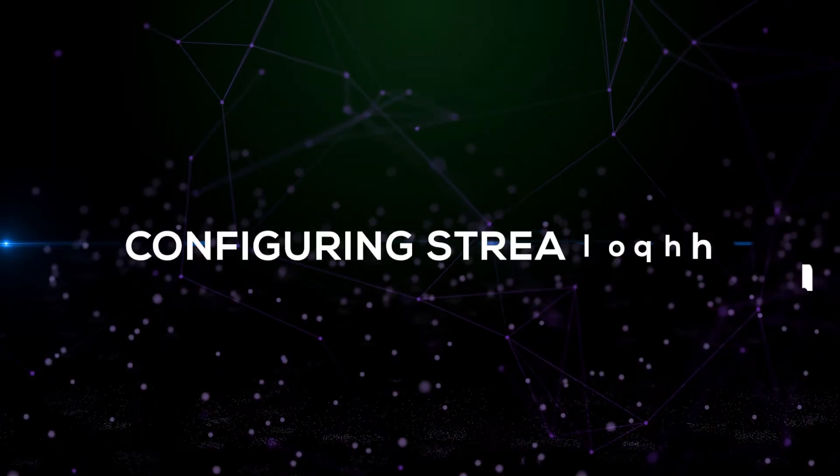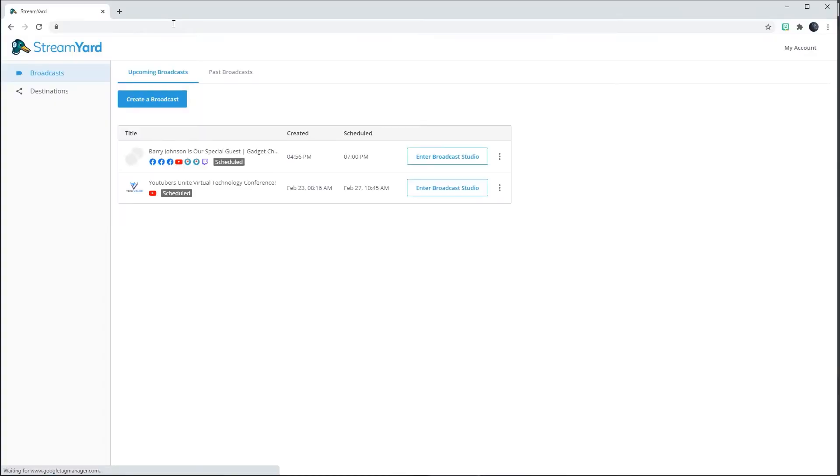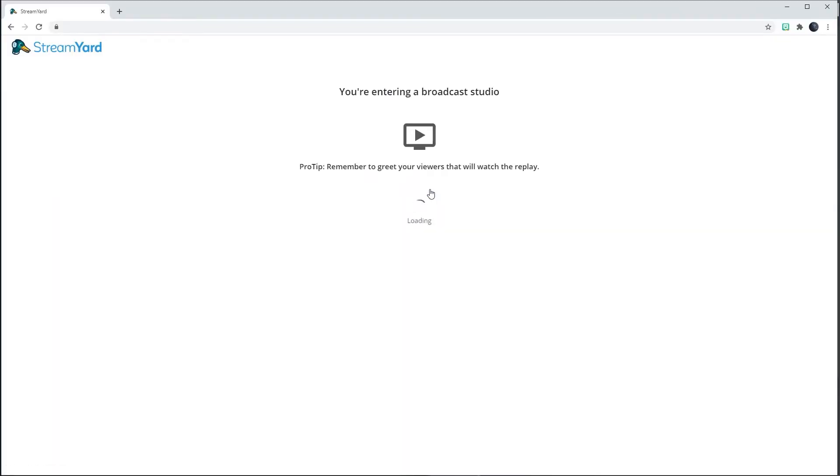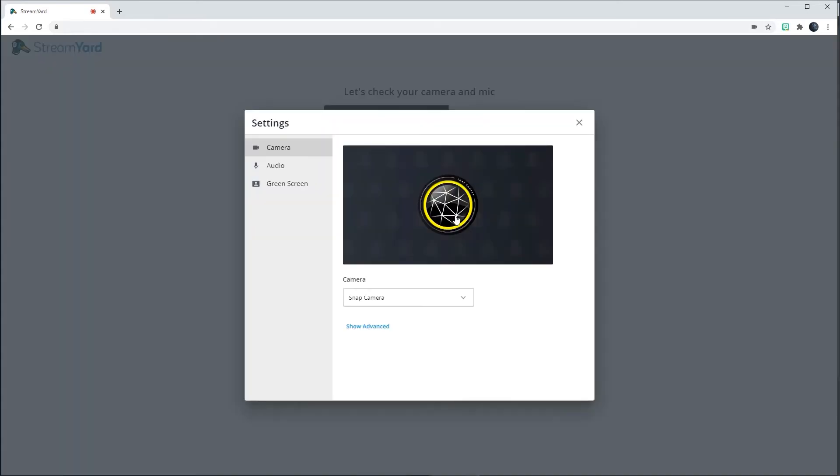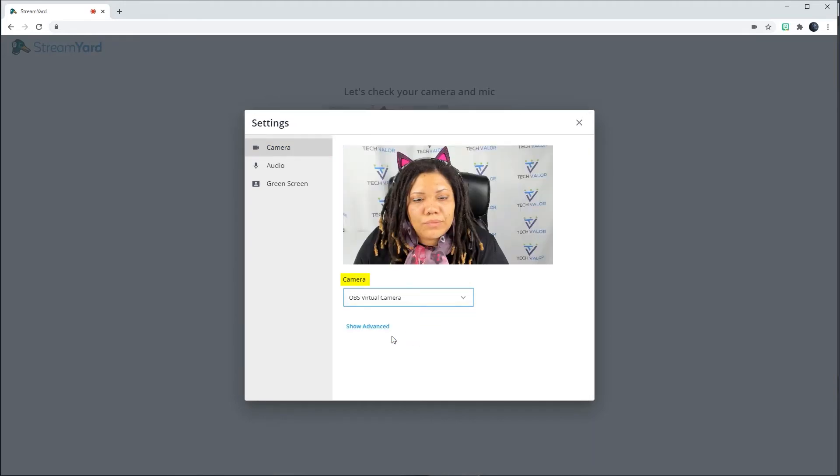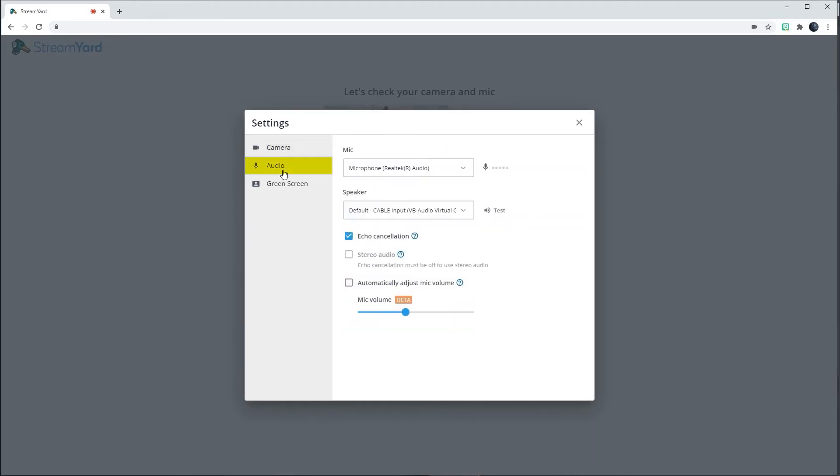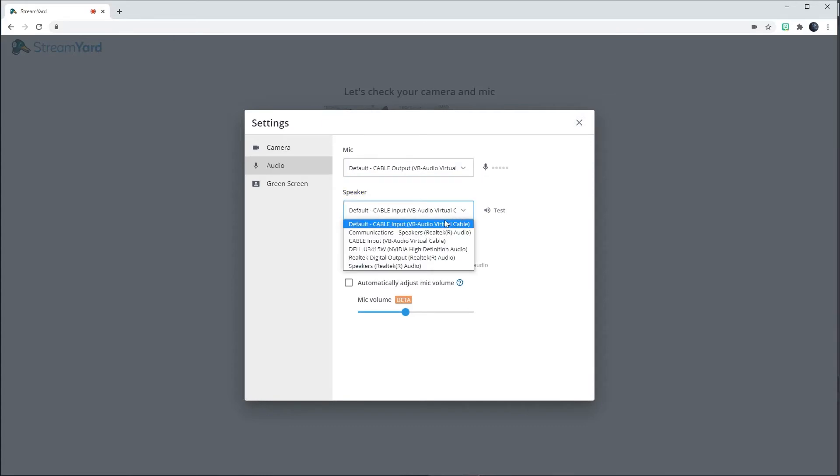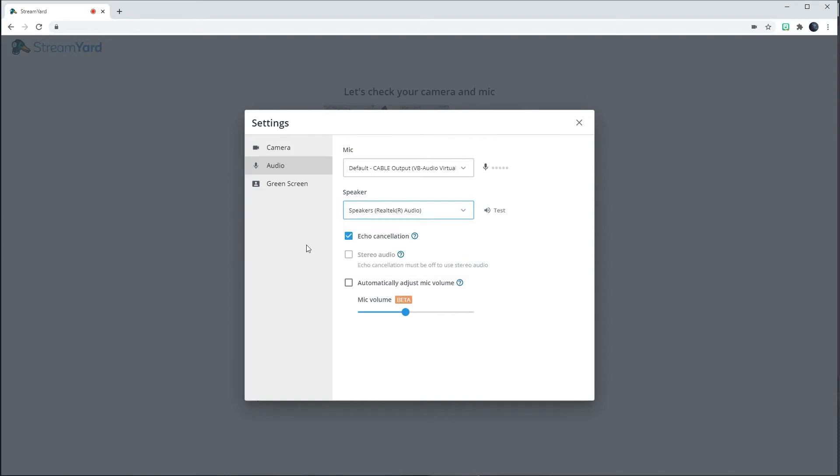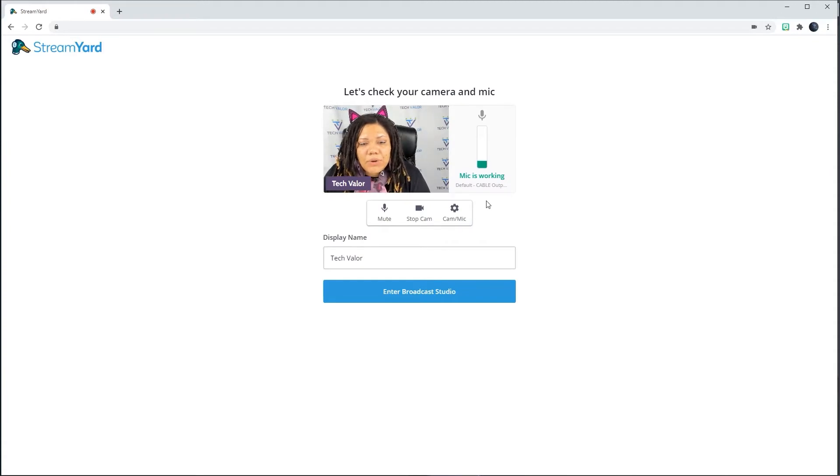Configuring StreamYard. After creating a broadcast, click on the Enter Broadcast Studio button. Click on Cam slash Mic to enter settings. In the Camera Navigation panel, change the camera to OBS Virtual Camera. In the Audio Navigation panel, change Mic to Cable Output VB Audio Virtual Cable. Change speaker to where you want to hear the sound. I am using my headset, so I select Speakers Real Tech R Audio. Exit Settings. As you can tell, when I speak, the mic indicator goes up and down.